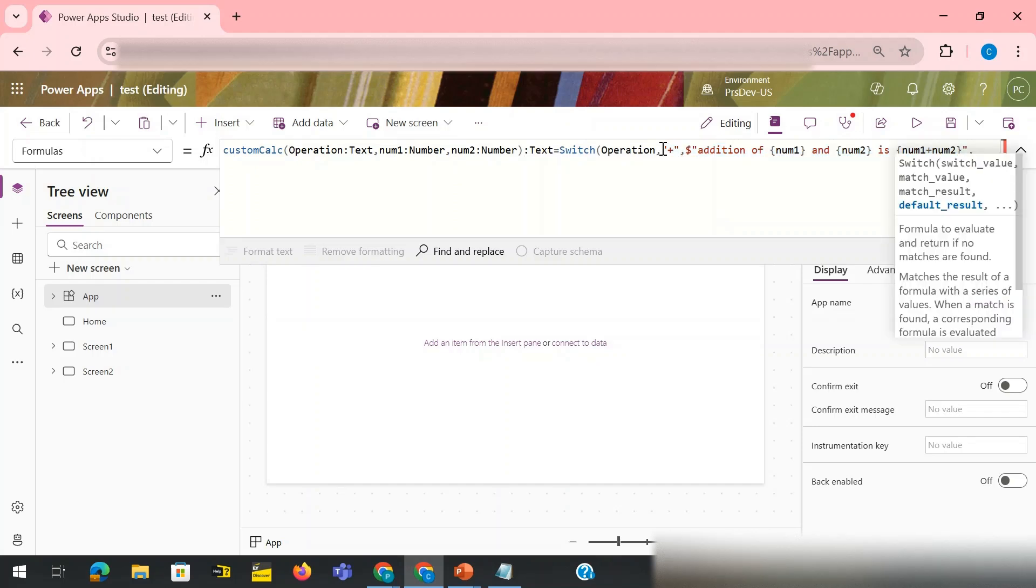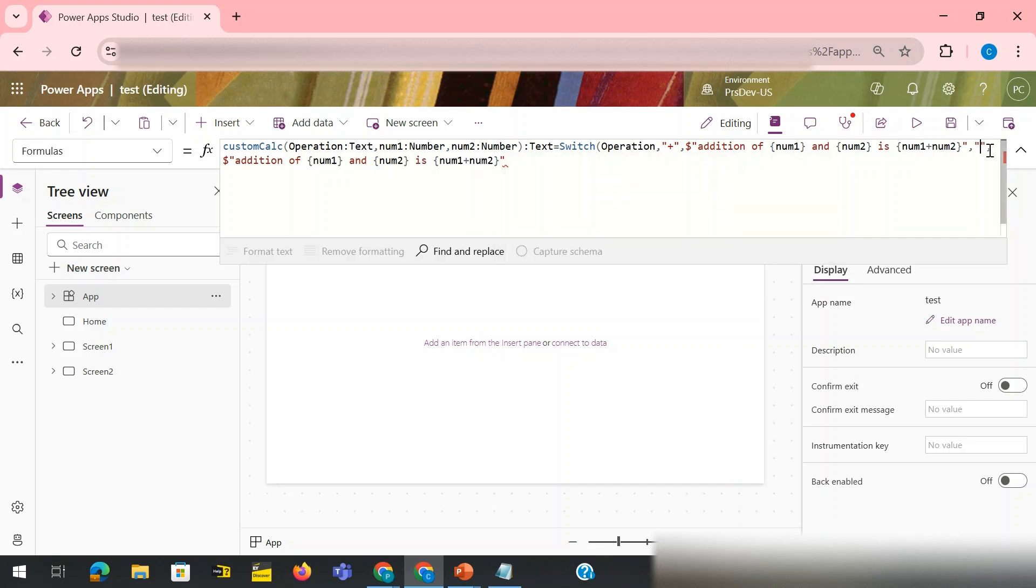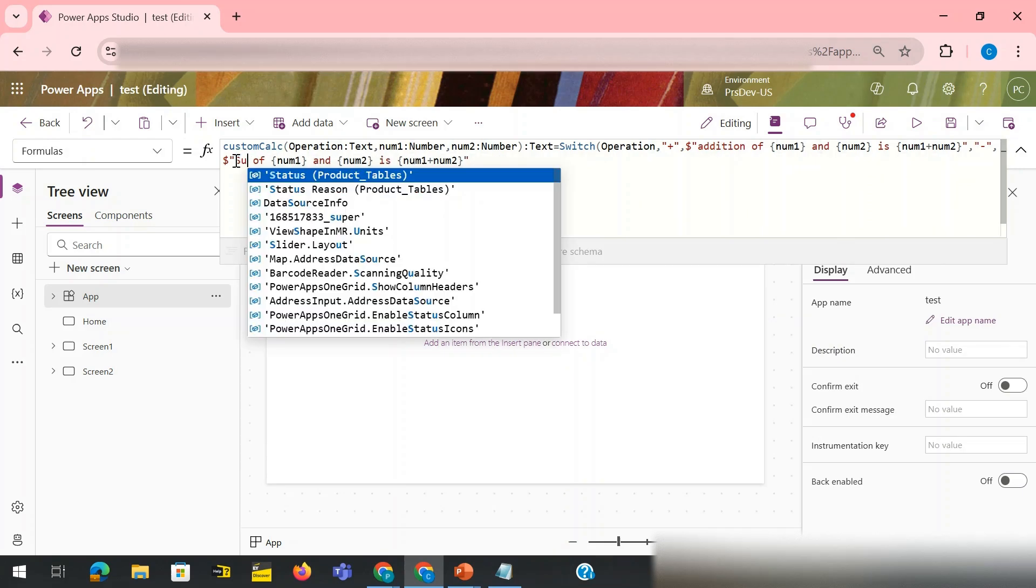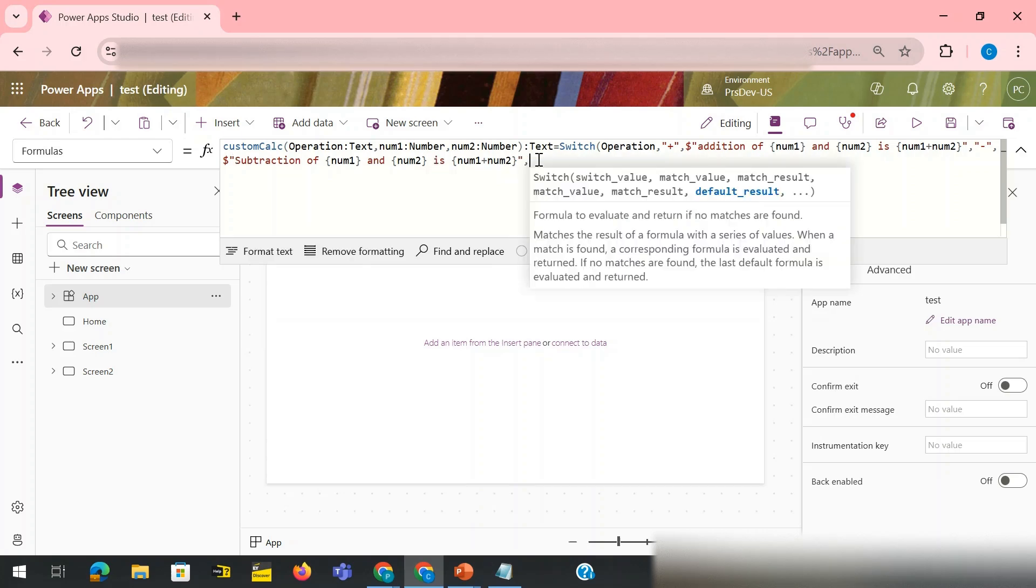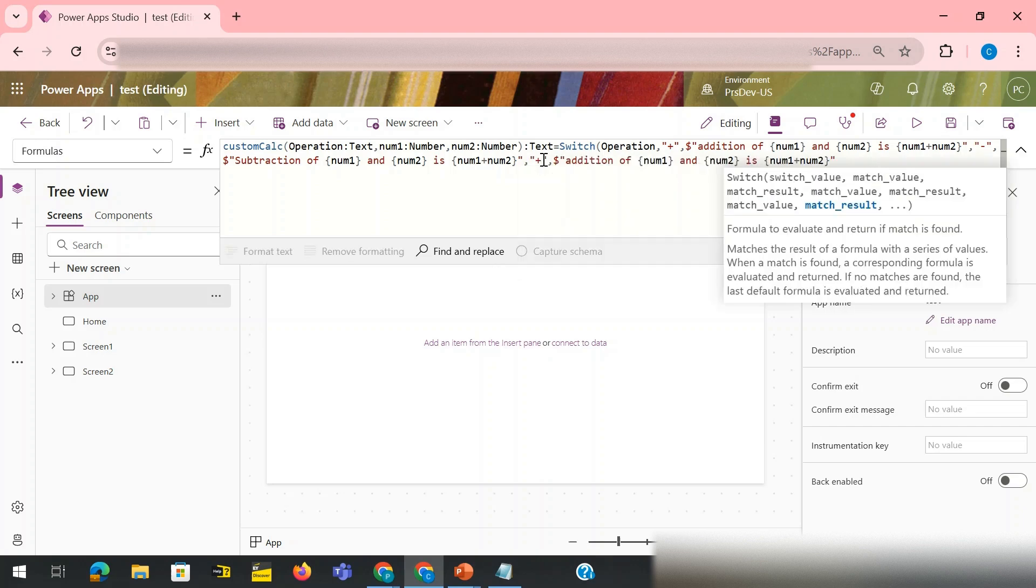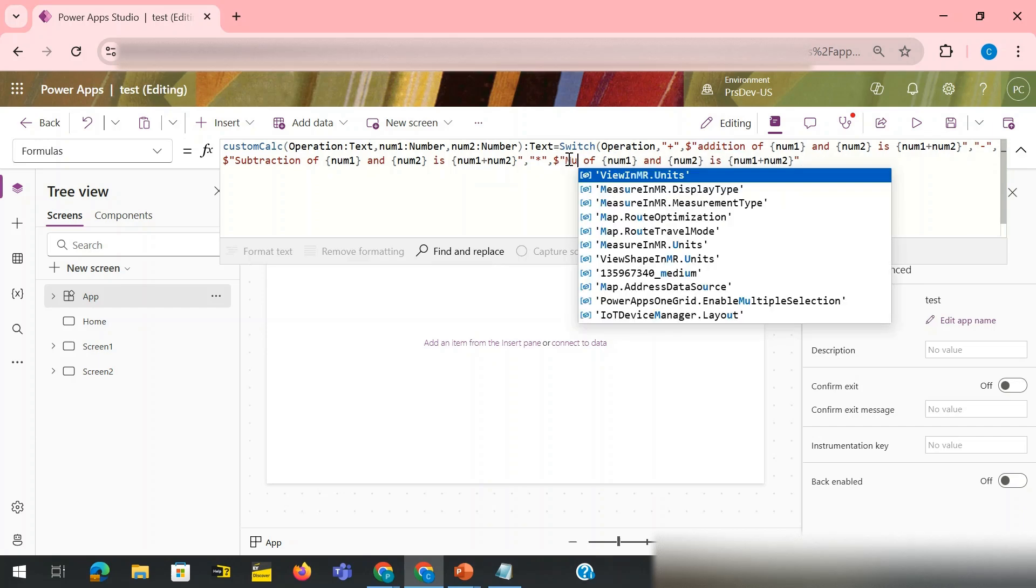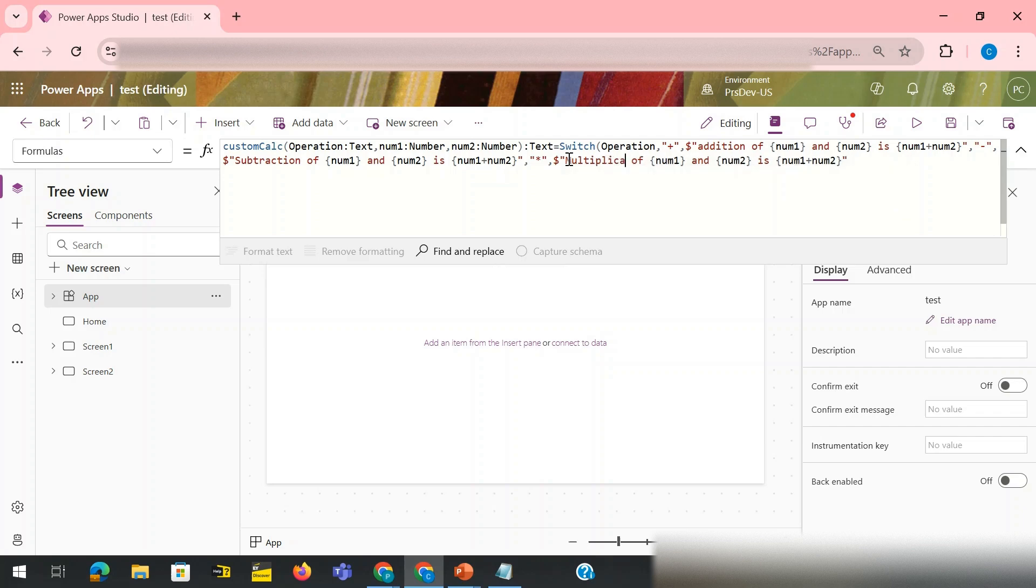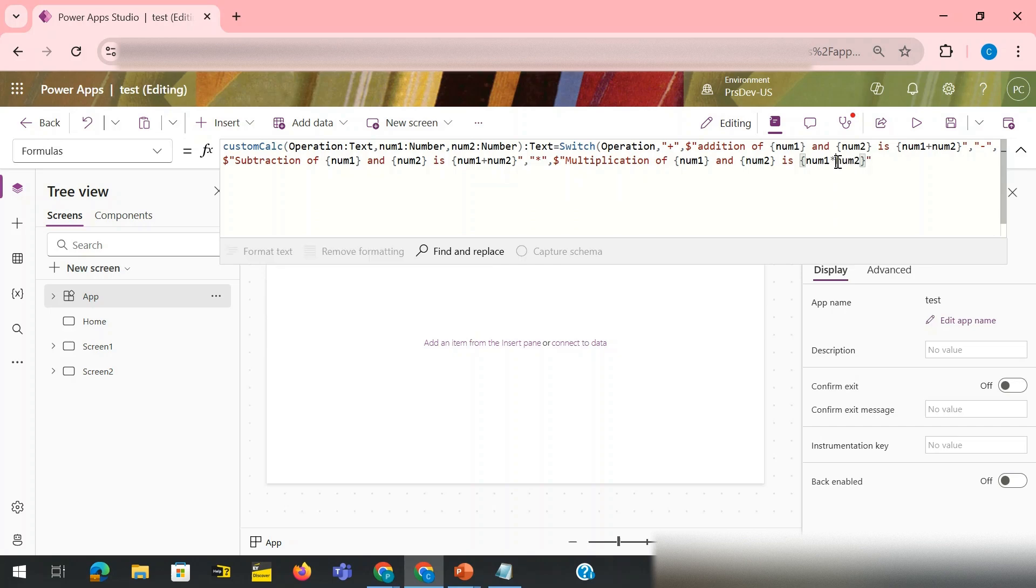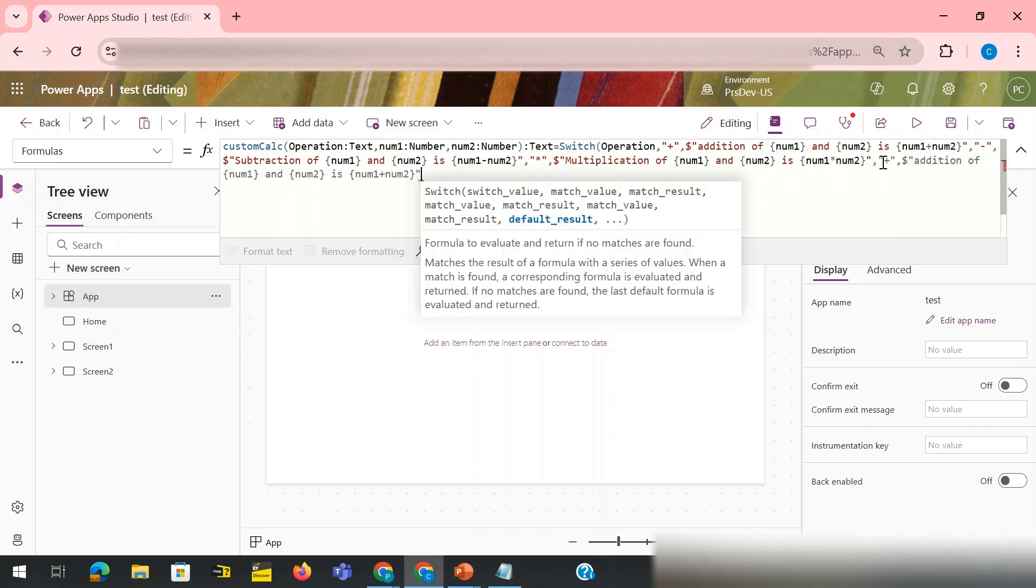For my second case I need it for the subtraction, so I write subtraction. Then this one, third case would be my multiplication. I need to change it from here as well.